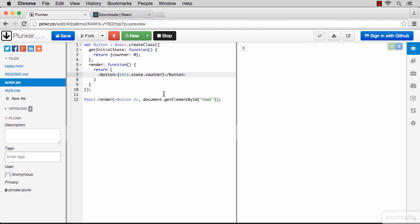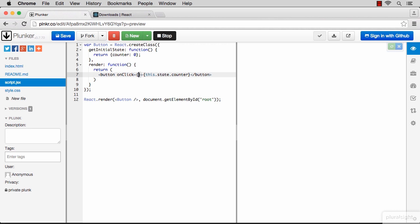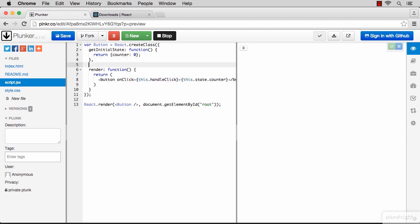React comes with normalized events that are easy to use. For this case we need the onClick event, and we're going to pass it a function name which is also to be defined on the component itself. Let's call it handleClick. And to define it, you just add it to the component core object.